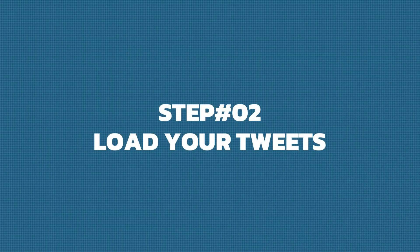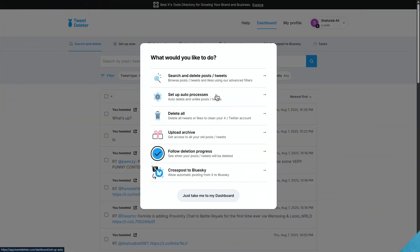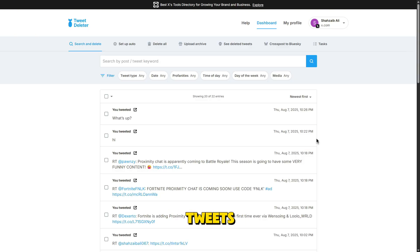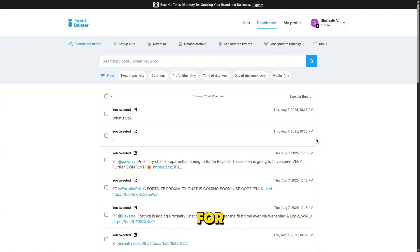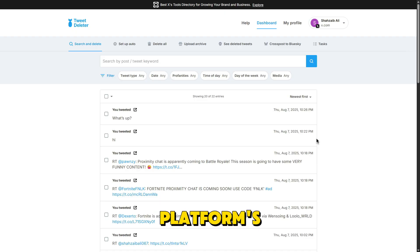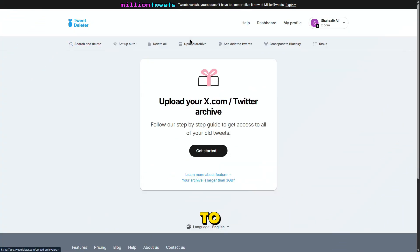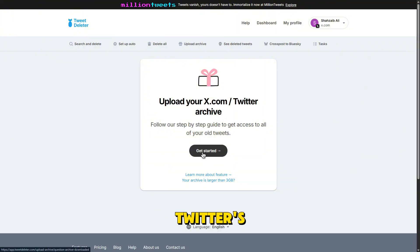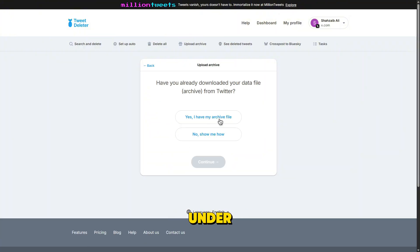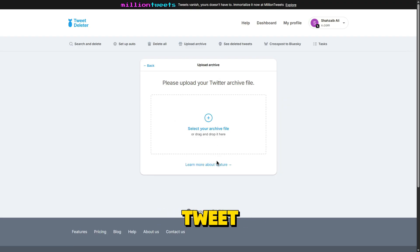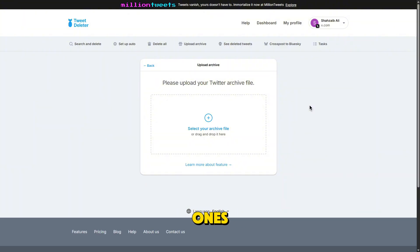Step 2: Load your tweets. Once logged in, TweetDeleter will begin pulling in your tweets. If your account has just a few hundred tweets, this will only take a few seconds. But if you've been tweeting for years, especially over the platform's default limit of 3,200 tweets, you'll want to upload your Twitter archive. You can download this from Twitter's settings under Download an Archive of Your Data. Uploading your archive gives TweetDeleter full access to all your past tweets, even the ones Twitter itself no longer shows on your timeline.